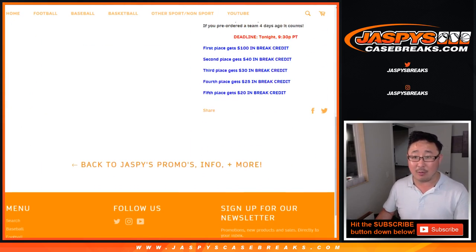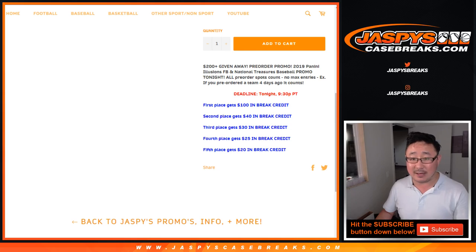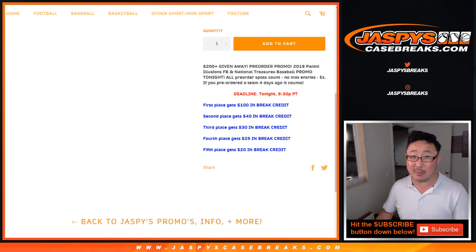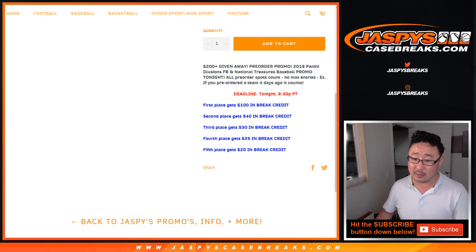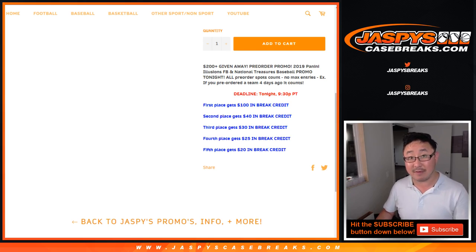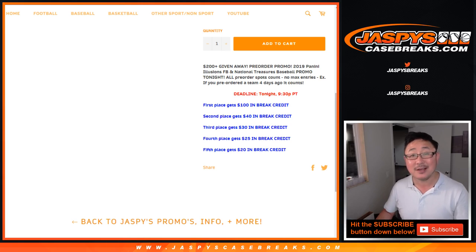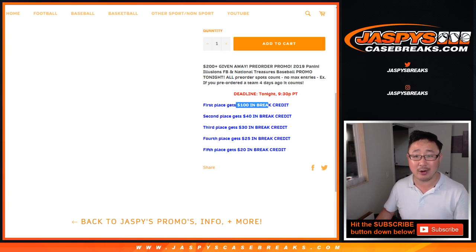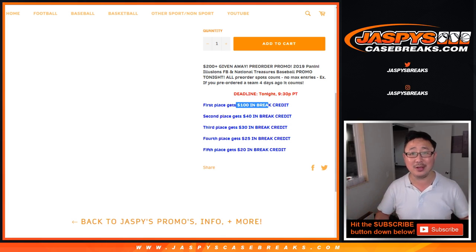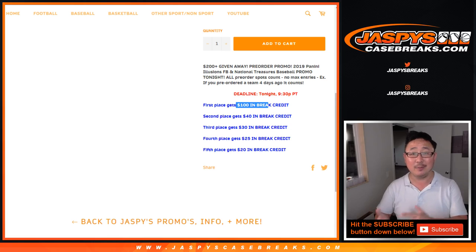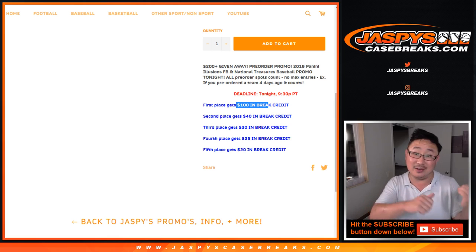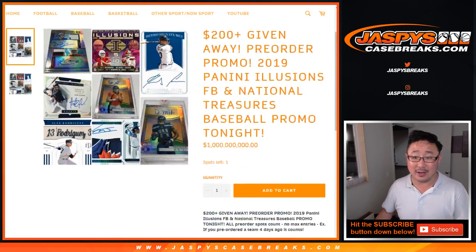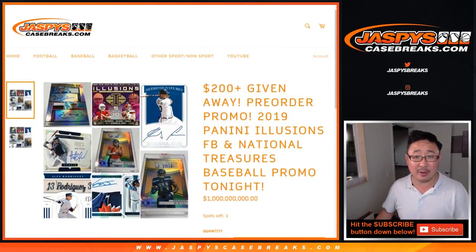Now, I randomized everybody's names that pre-ordered it and the top five pay out. Fifth place, $20 of break credit. Fourth place, $25 of break credit. Third place, $30. Second place, $40. First place, $100 of break credit just for doing what you would do anyway on new release day. Buy spots, right? All we're doing is asking you to just do it a little bit earlier and you might end up with a little bit of break credit.